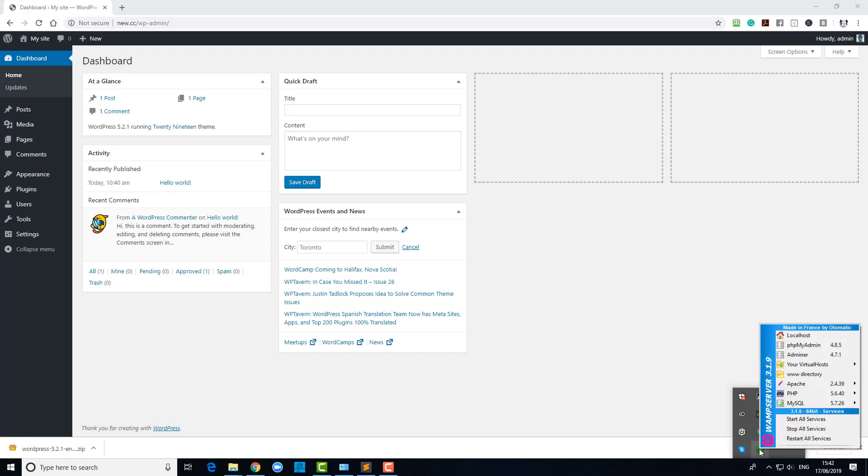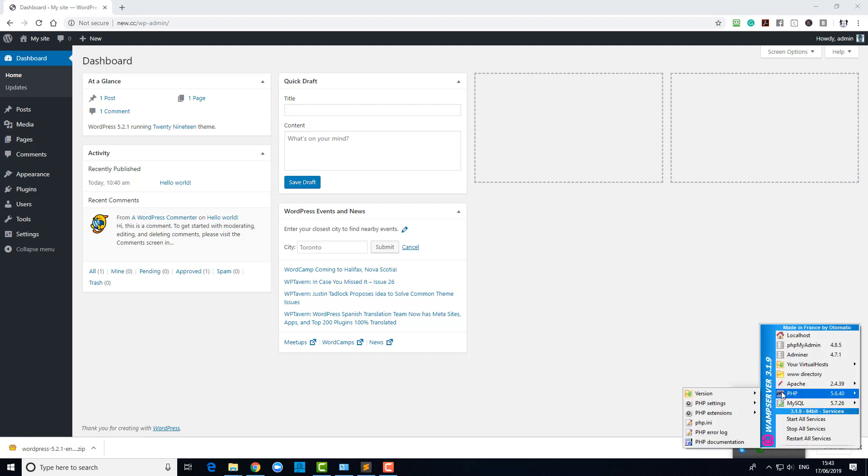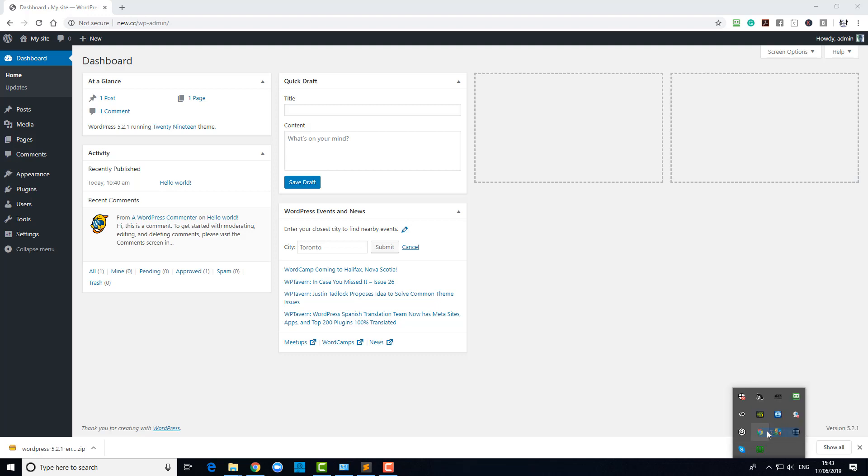So again, that's left click, choose PHP. I can go back to version 7.1. You can install other versions of PHP and Apache if you want to.